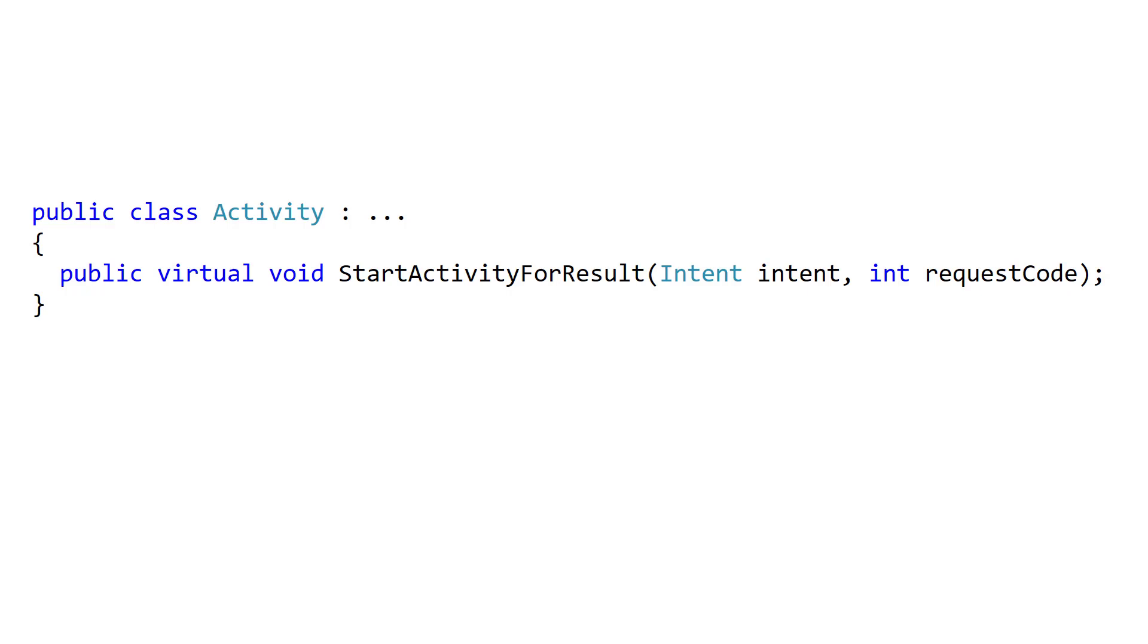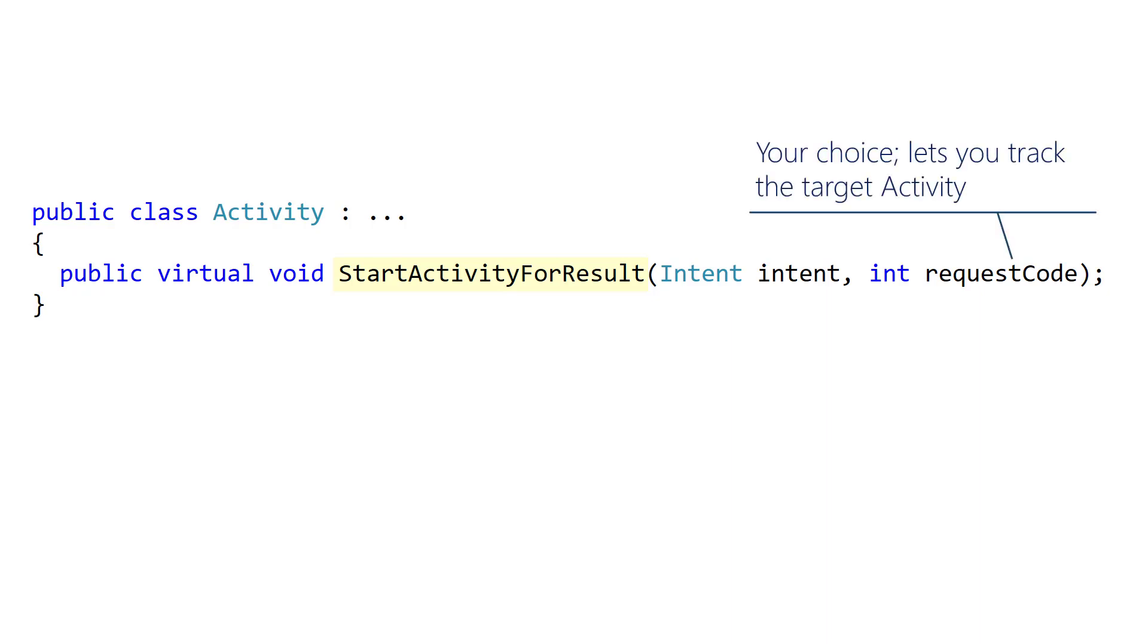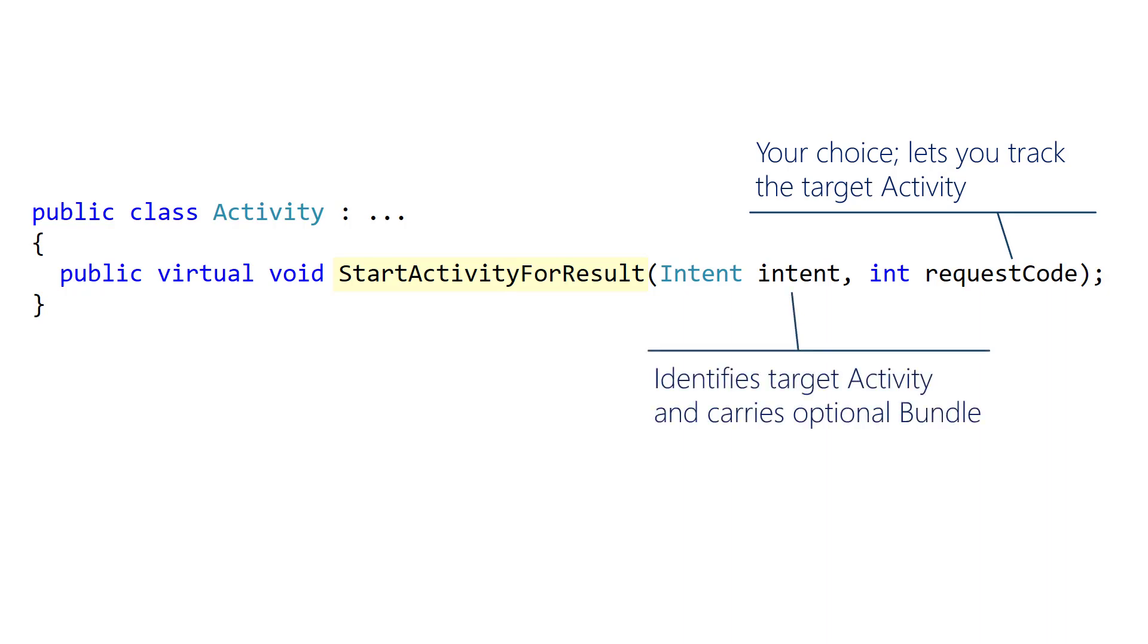When your source activity needs a result back from the target activity, you call StartActivityForResult to launch that target. This method requires the request code you pick to identify the target activity, as well as the intent you typically create to launch an activity, which can include any bundle arguments.